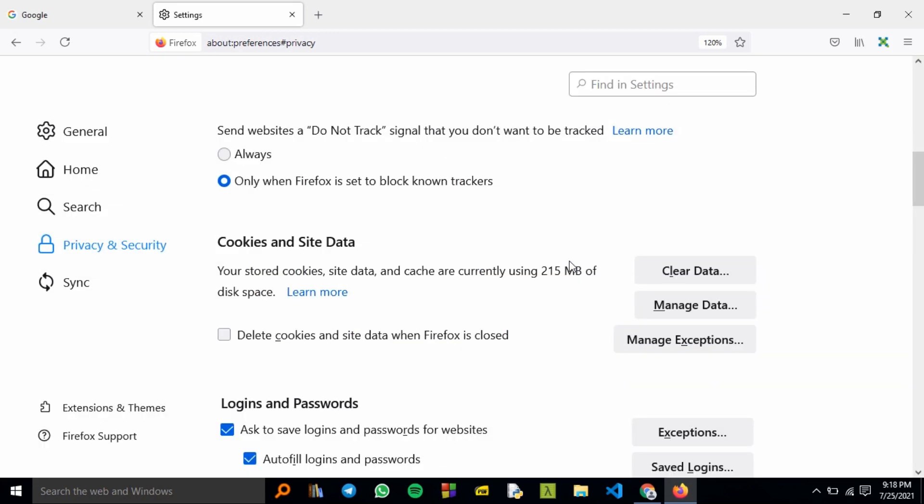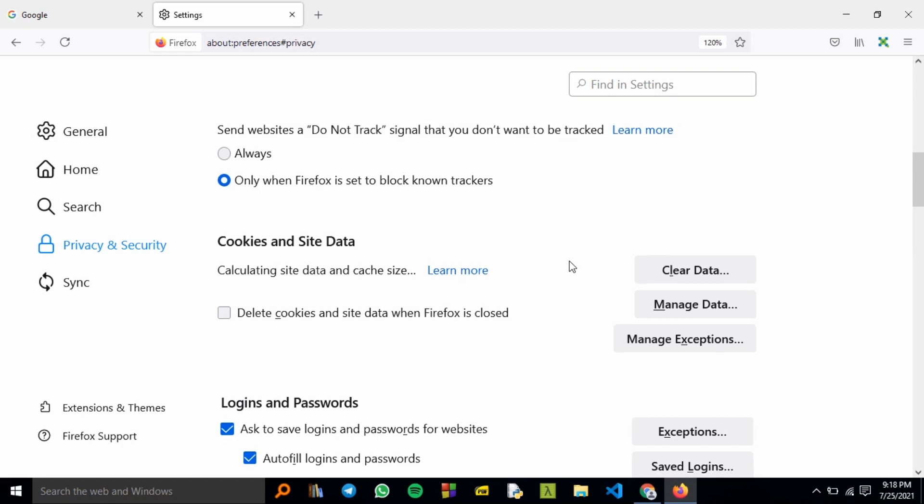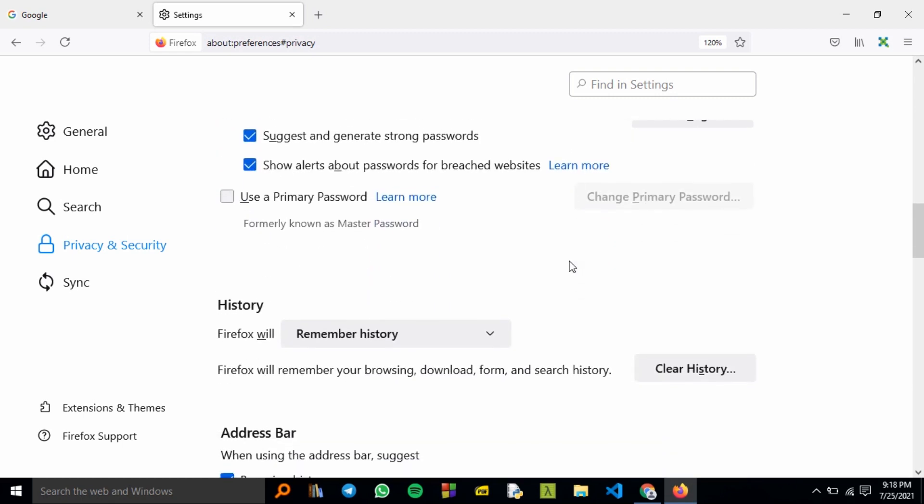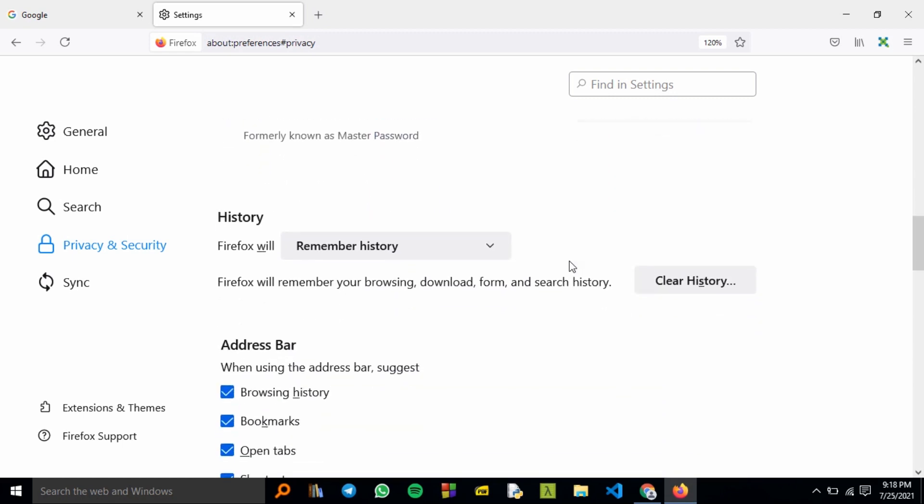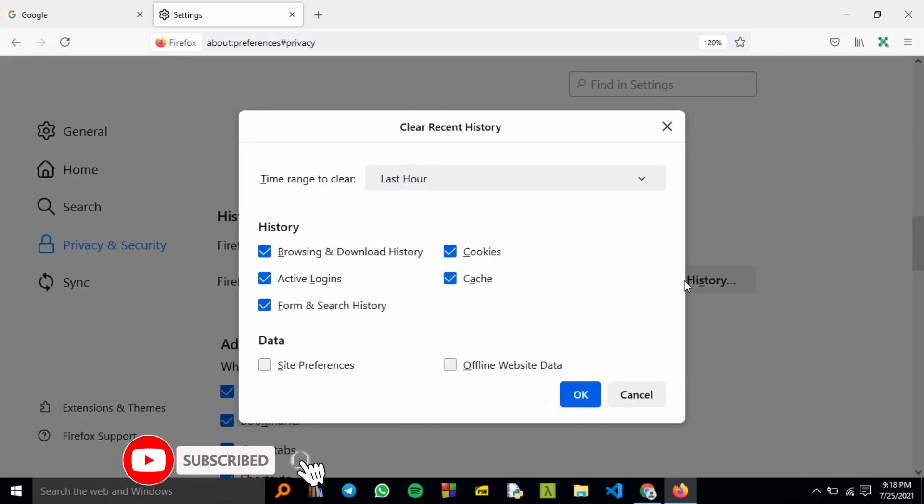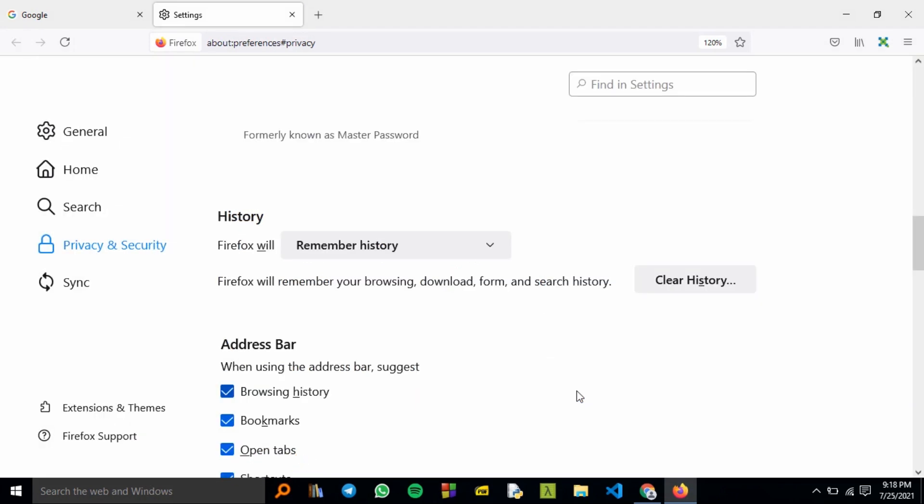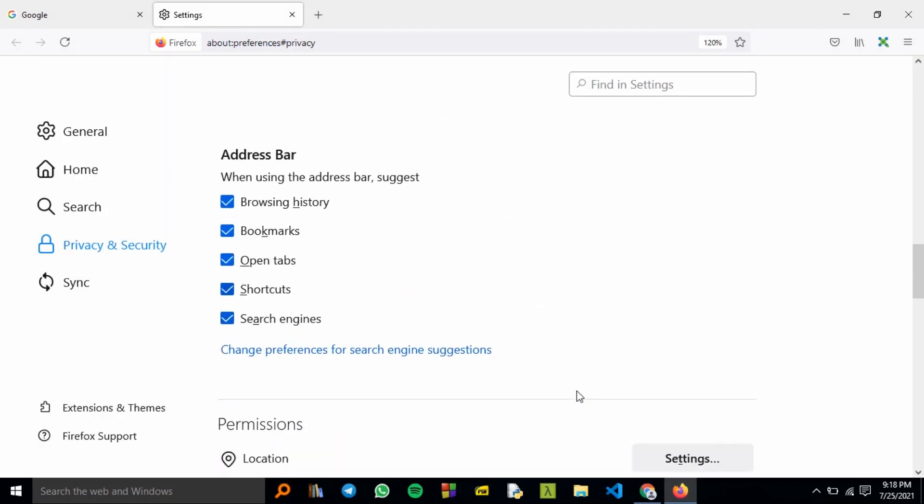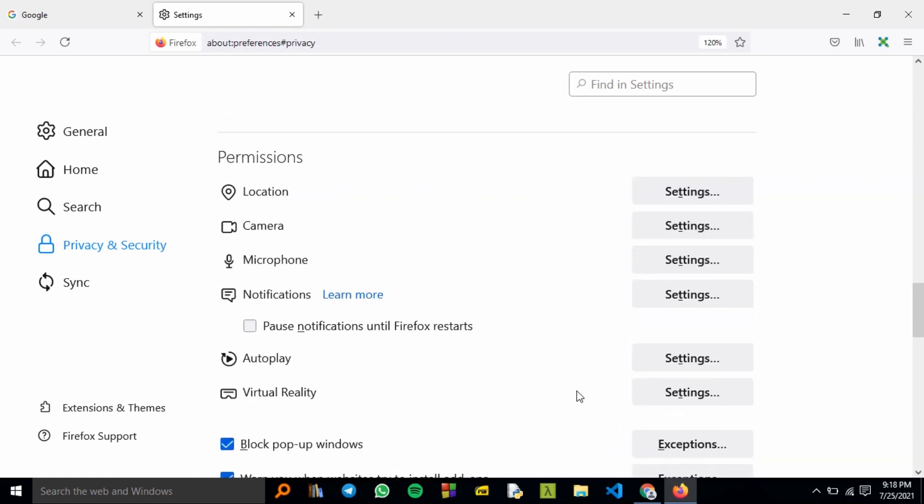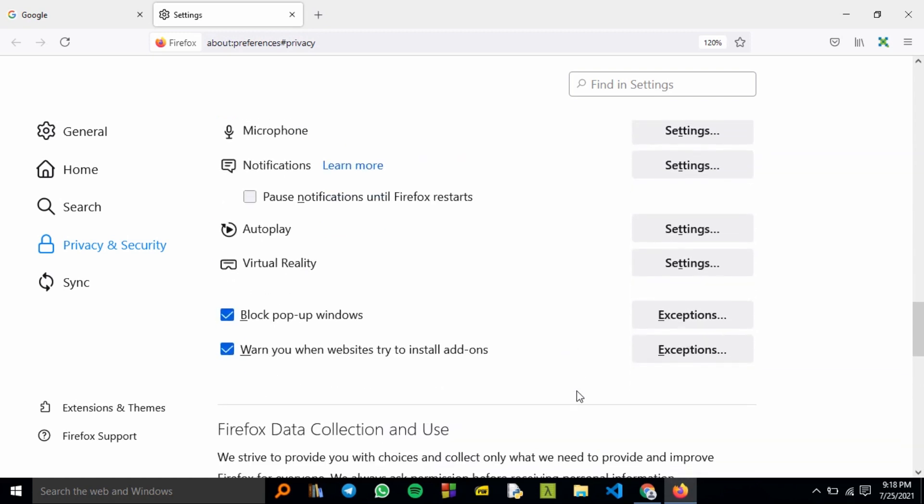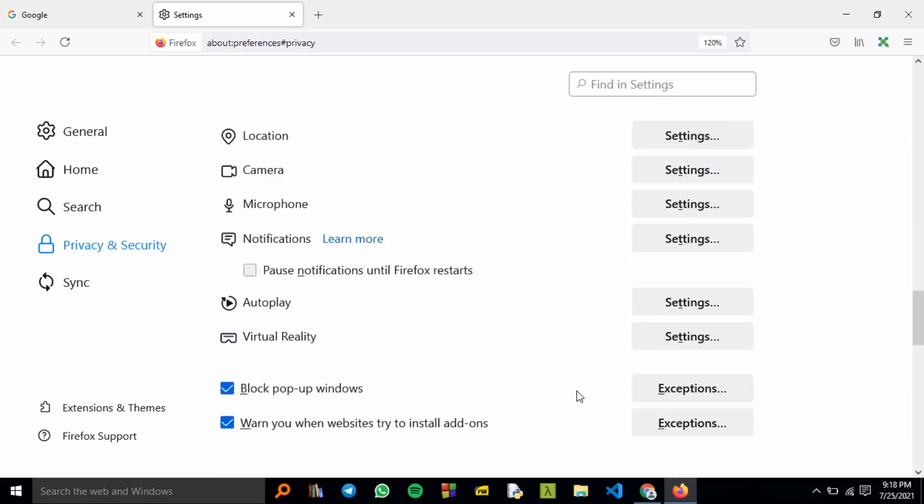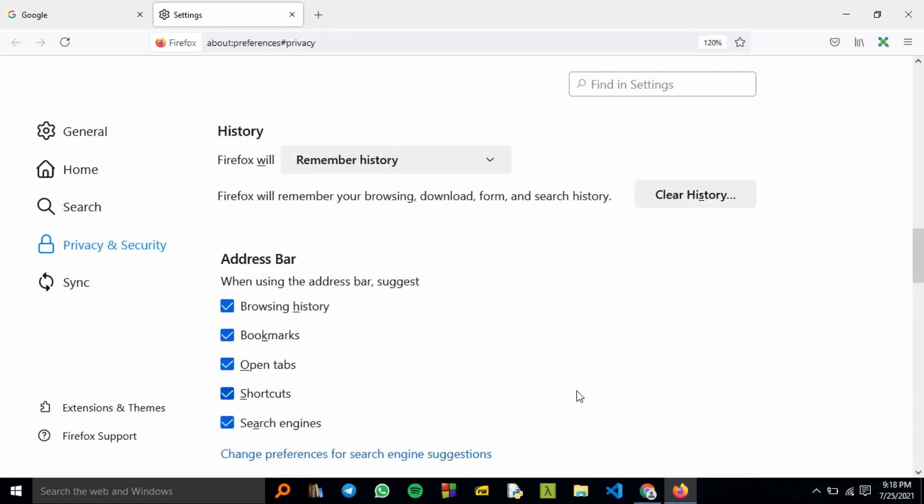This might sign you out of some websites. You've now cleared the site data. You can also go to History and ensure all the sections are checked—for example, the browsing and download history, the cache, and the cookies—then just hit OK to clear.